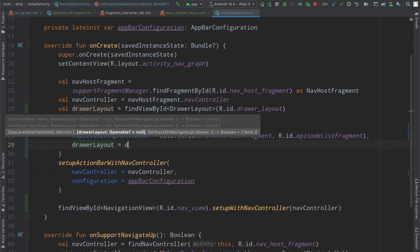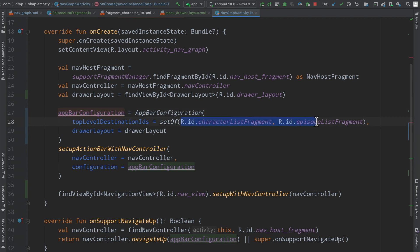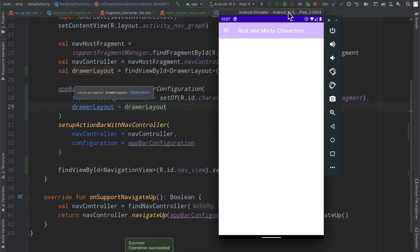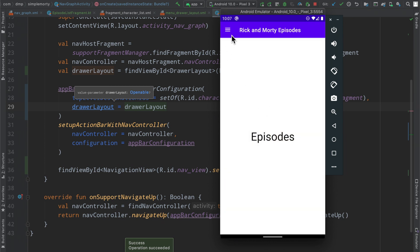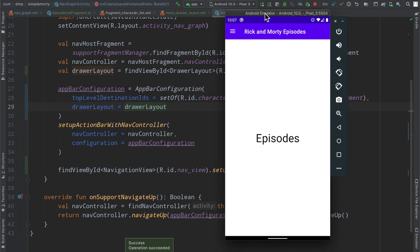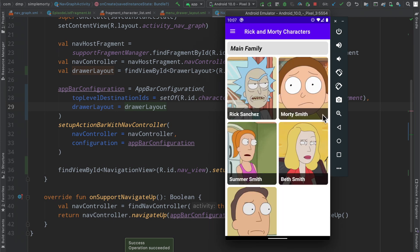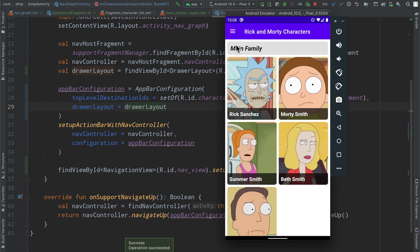We don't need to change anything else, just rerun the application. Everything works as normal, but when we select 'All Episodes' the hamburger icon stays — it now understands both fragments are top level and don't need a back button. Opening the drawer again, we see 'All Episodes' is selected and 'All Characters' is available. Clicking 'All Characters' and then selecting 'Morty Smith', we see the back arrow animation, which is super nice right out of the box.